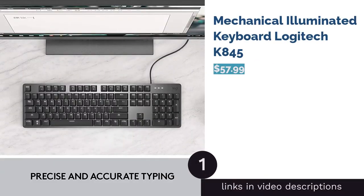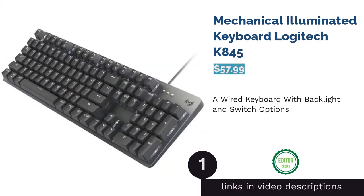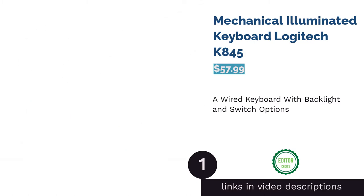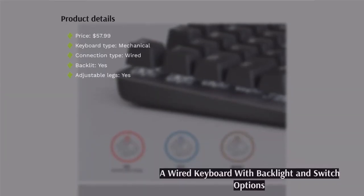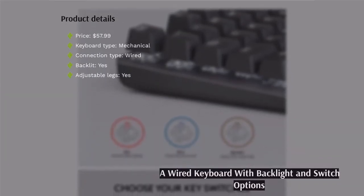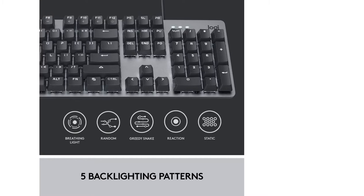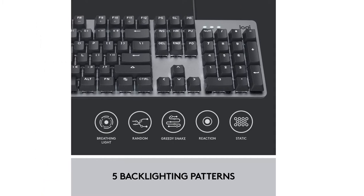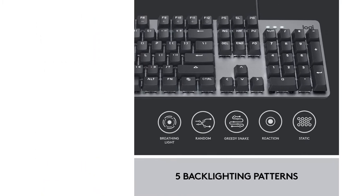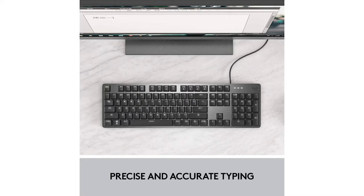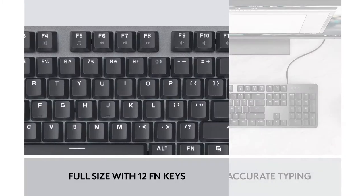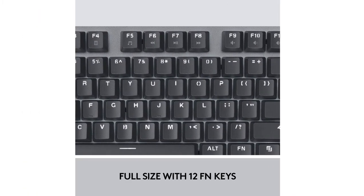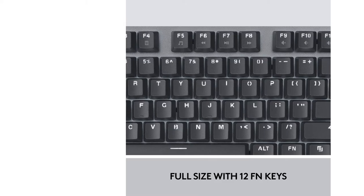The first product on our list is Mechanical Illuminated Keyboard Logitech K845. This wired keyboard includes adjustable legs that let you set the angle between 4 and 8 degrees. The keyboard allows you to choose between five patterns for the backlight. You can also choose between three of their switches to find the feel you prefer, ranging from quiet, smooth clicks to louder clicks.